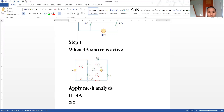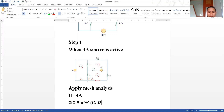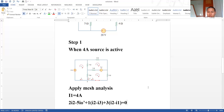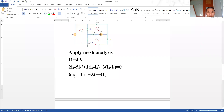For mesh two, applying KVL: 2·I2 minus 5·I_x' plus 1·(I2 − I3) plus 3·(I2 − I1) is equal to zero. After simplification, we get the final equation: 6·I2 + 4·I3 = 32. Let's call this Equation 1.